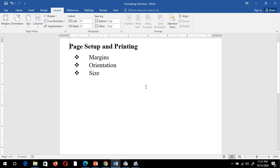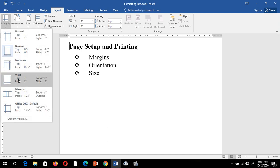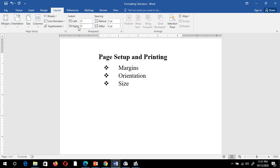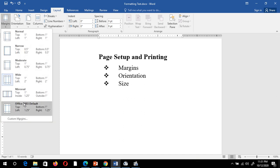Now observe — the gap changes automatically. The Narrow margin is now implemented. Suppose I'm going to select the Wide option from this dialog box. Now see, the Wide margin is implemented. The place where the cursor is, you can start typing the text. From this margin option you can select the inbuilt margins.